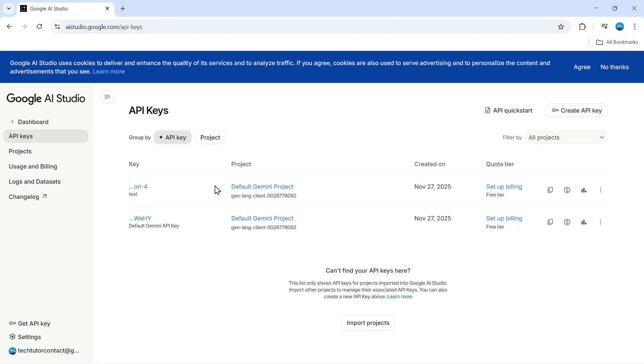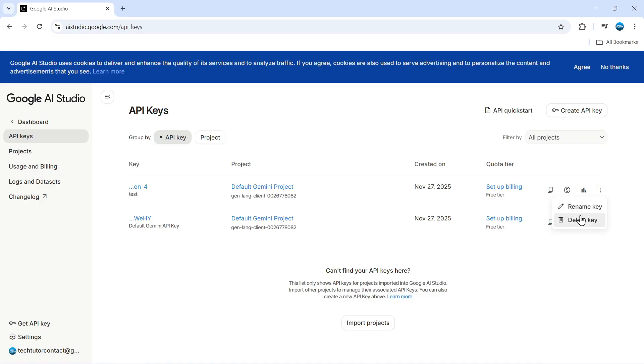And what you can also do from this screen is if you come to the right hand side and click onto the three dots which says view more actions, you can actually rename your key as well so give it a different name and you've also got the option to delete your key from here as well.